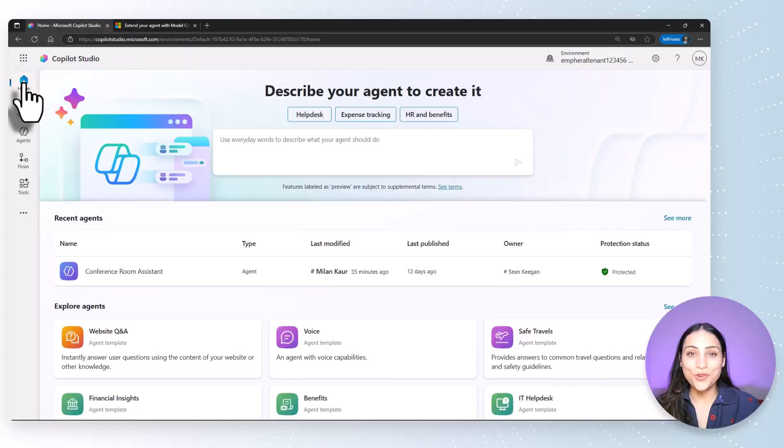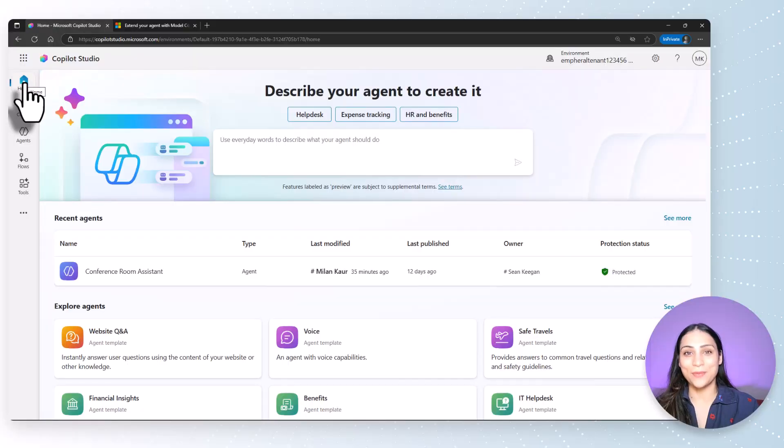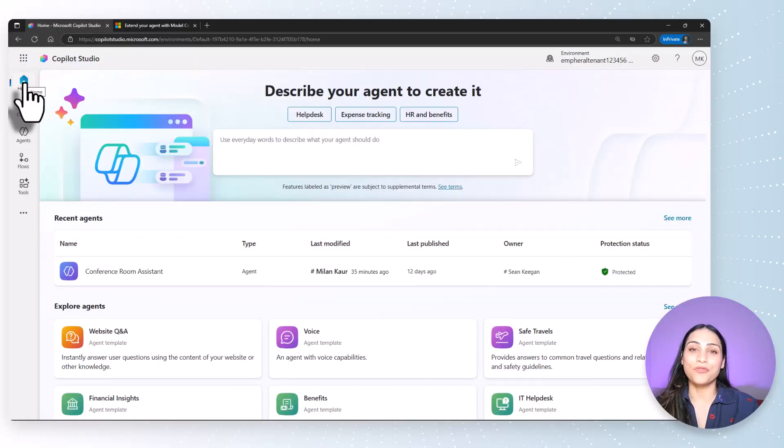It lets your smart apps connect to any system in a consistent and standardized way so that as a developer, you and I, we don't have to worry about how that communication happens under the hood. Let's see how you can add an MCP server in Microsoft Copilot Studio.